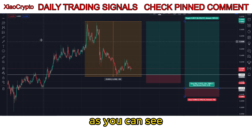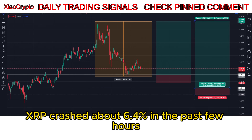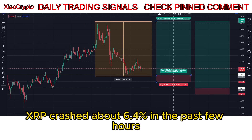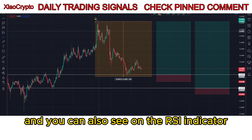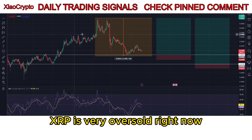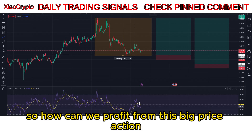As you can see, XRP crashed about 6.4% in the past few hours. And you can also see on the RSI indicator, XRP is very oversold right now. So how can we profit from this big price action?